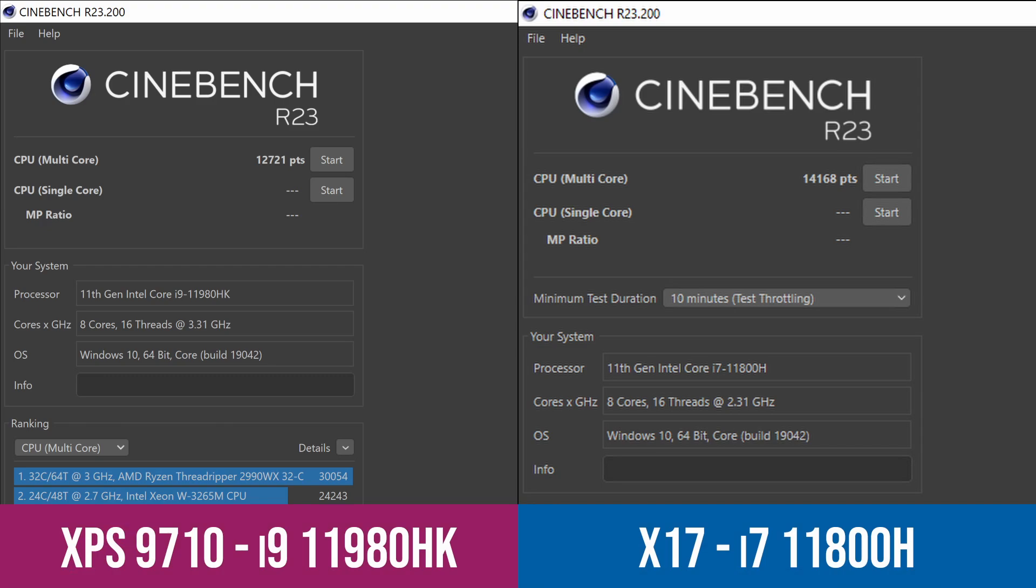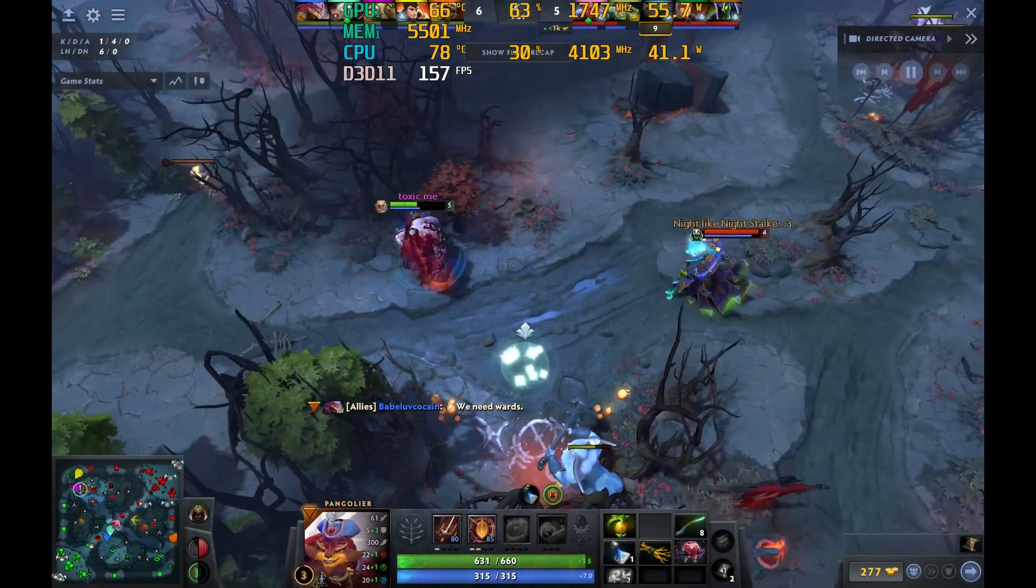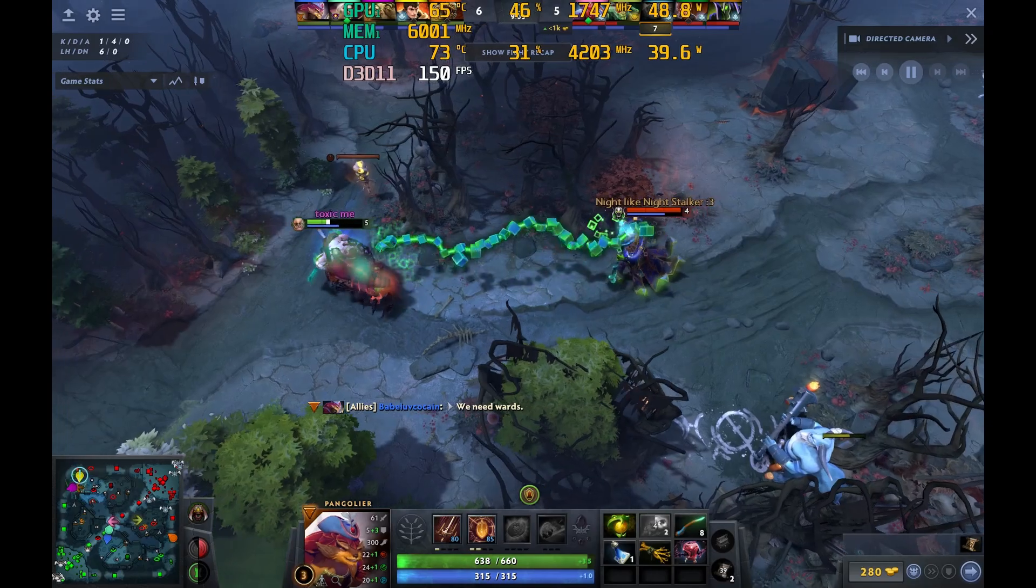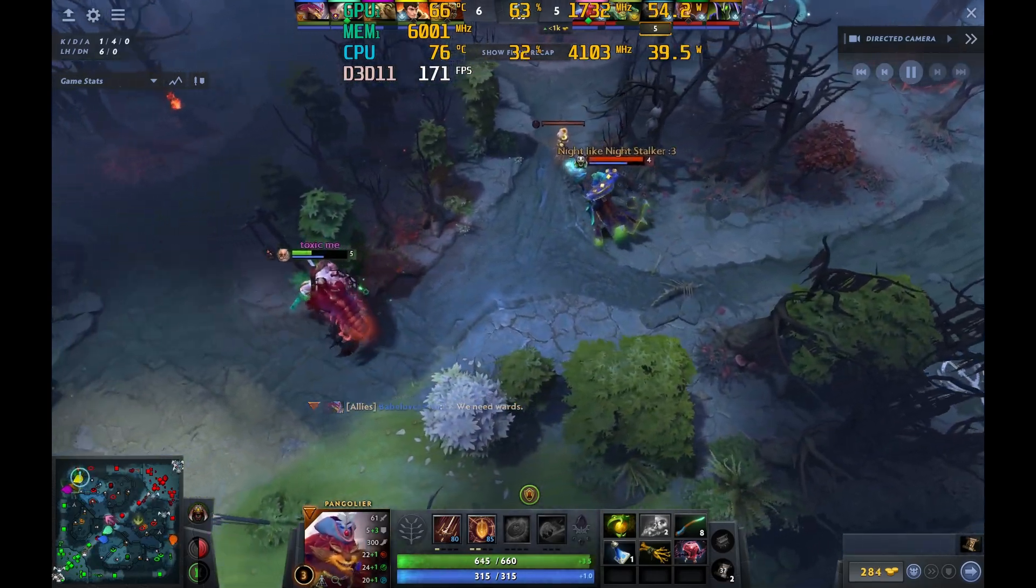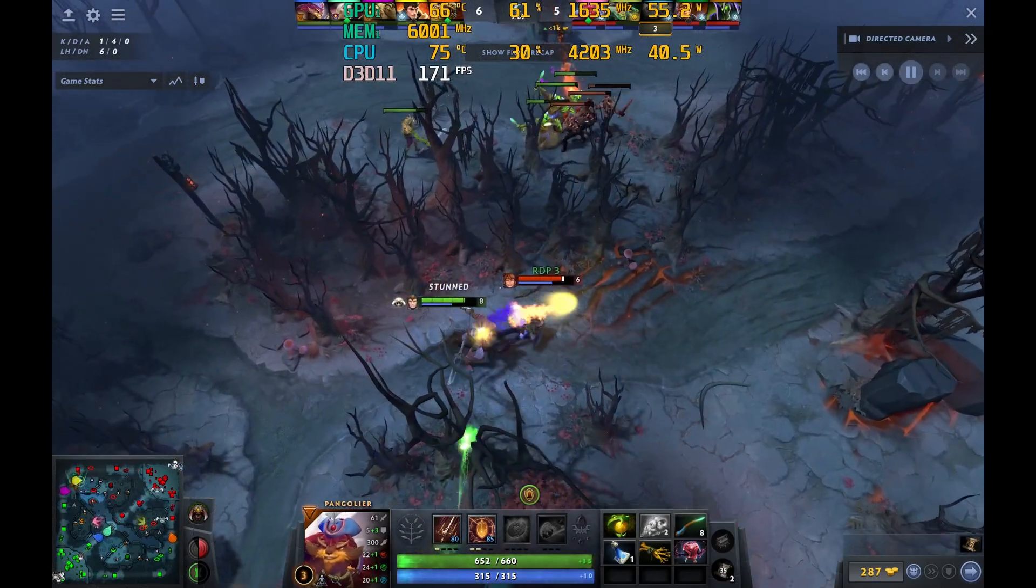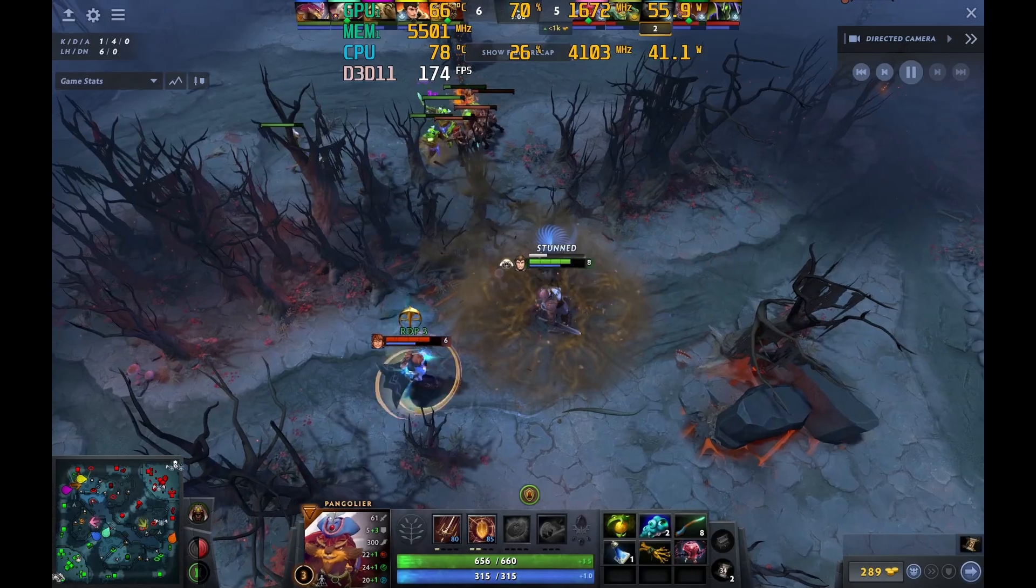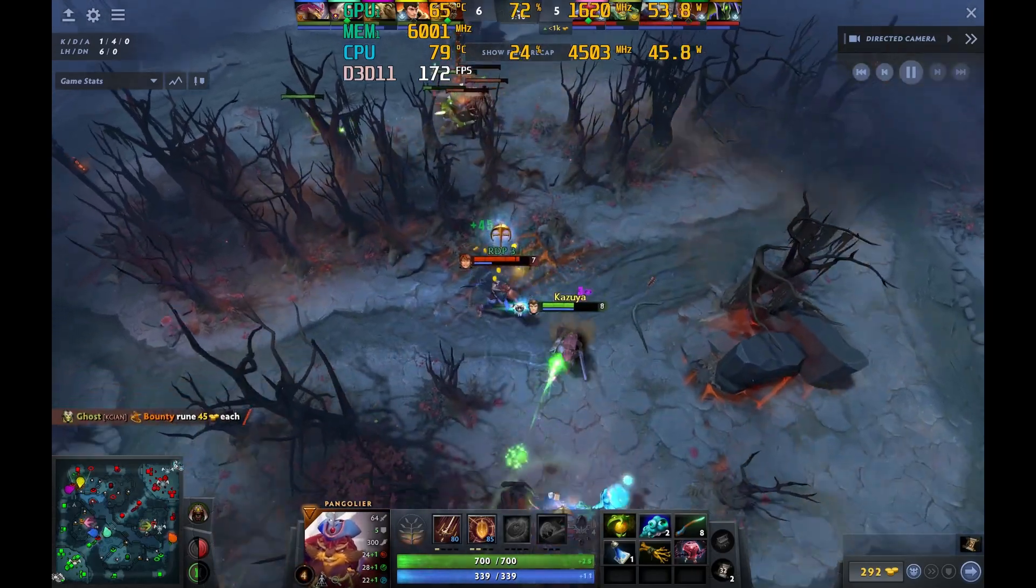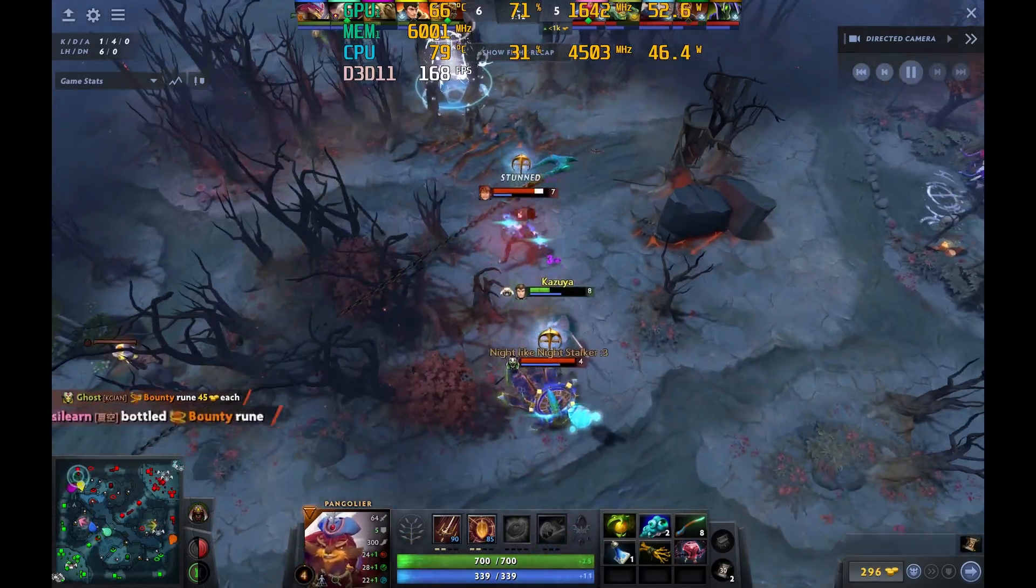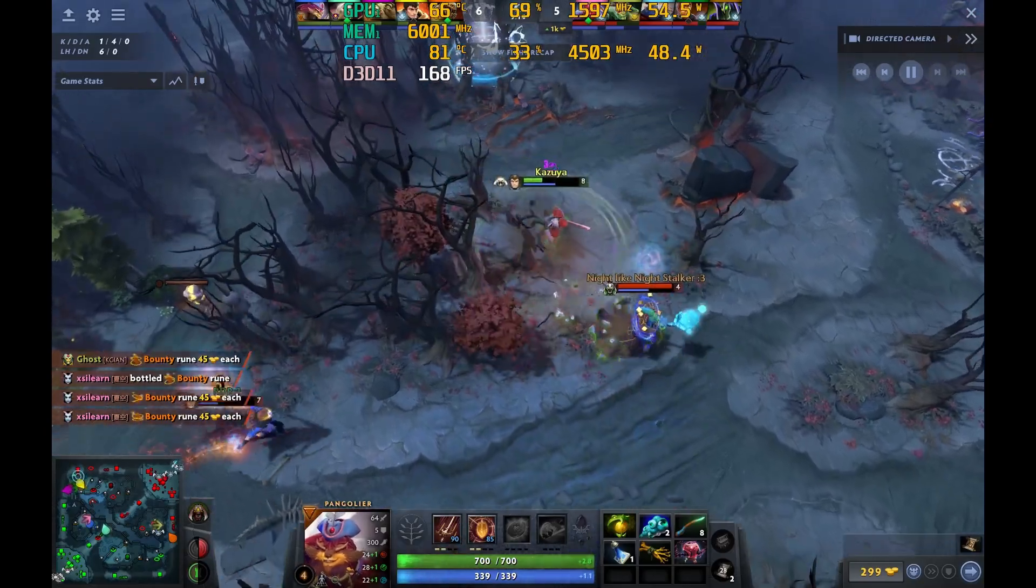Now the i9 is definitely not worth the money in the upgrade because from my experience it's putting in similar performance as the 11800H that we had in our X17 which proves to me that this chassis cannot cool the i9 processor. So save your money get the basic 11800H that's a fantastic CPU anyway that caps out about 4.2 gigahertz across all clocks and you're not going to get any more than that in this chassis.